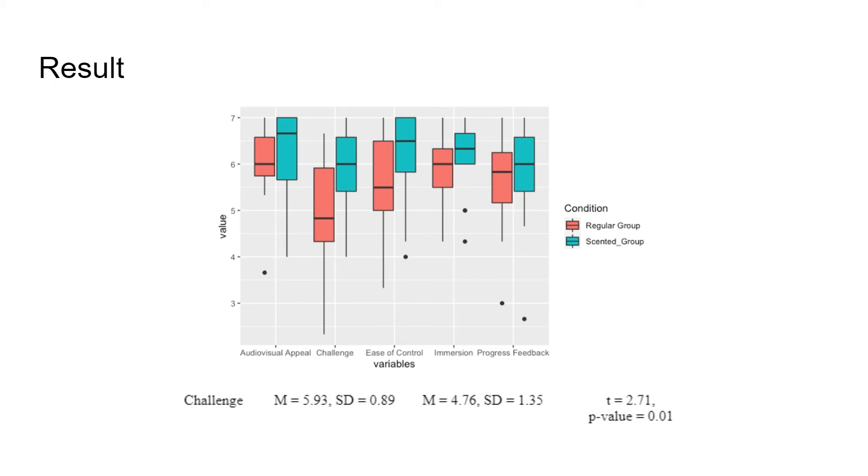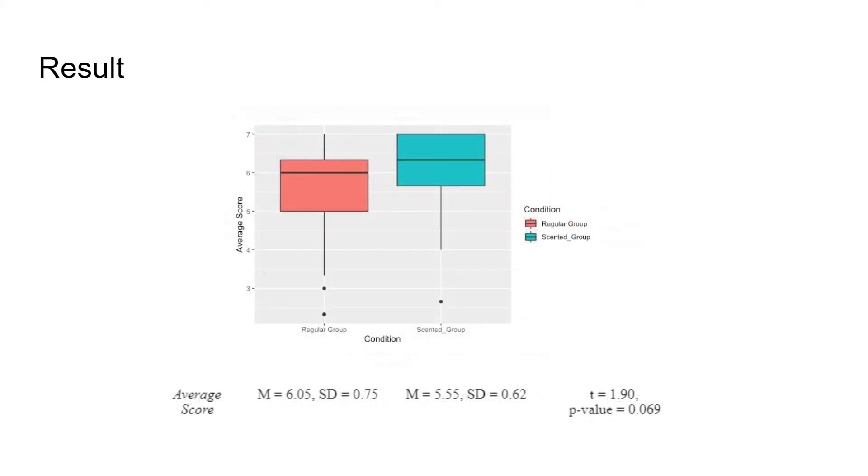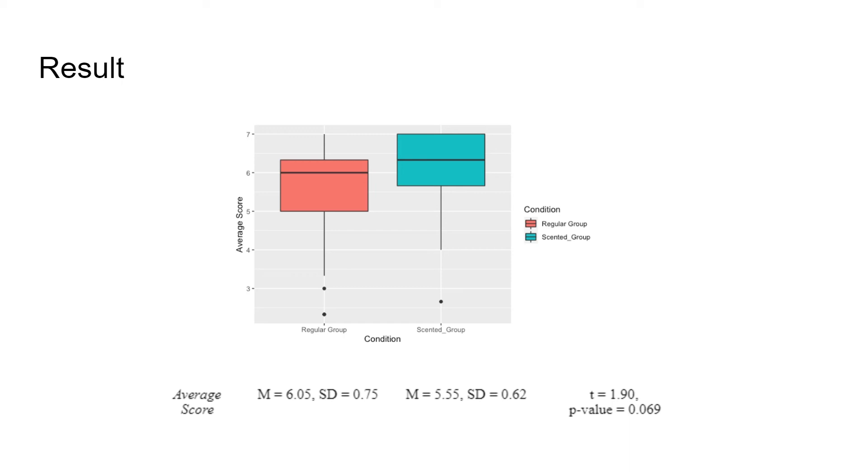However, looking into the t-test value, the p-value of this average score is 0.069, which is close but still larger than 0.05, which shows no statistical significance to the results.